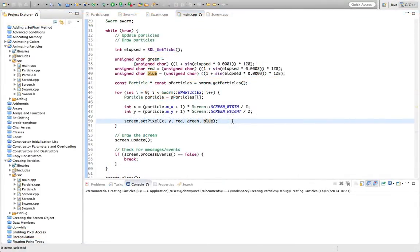Hello, this is John from caveofprogramming.com. In this tutorial we're going to take a look at actually animating particles, making them move around the screen.